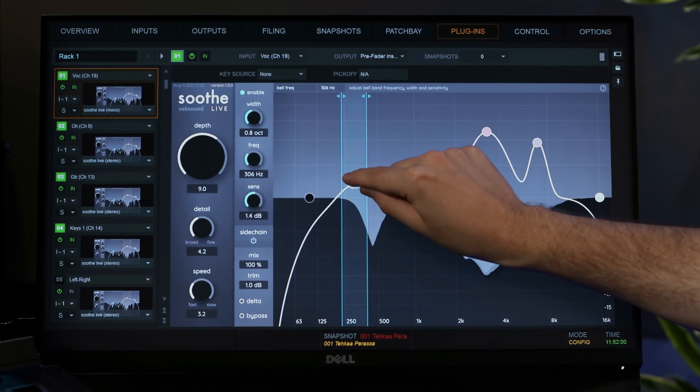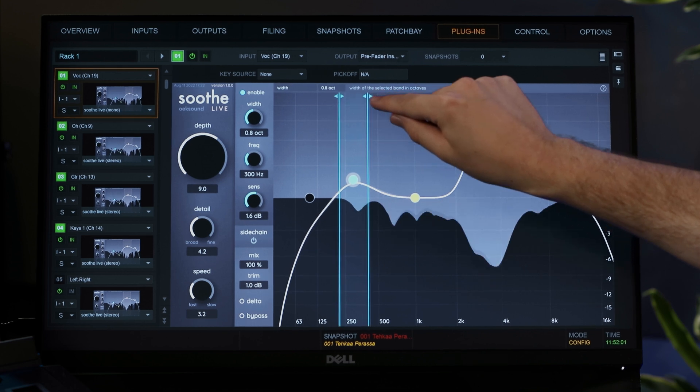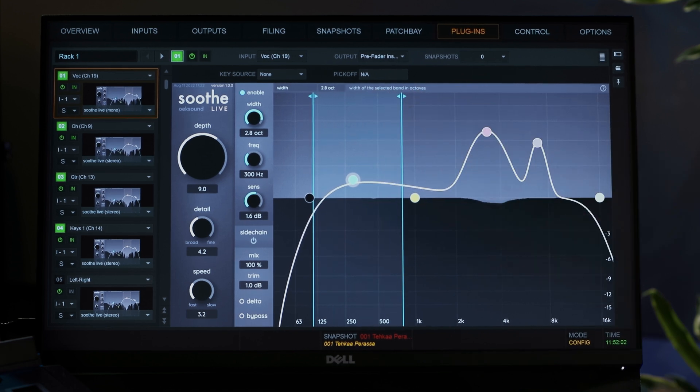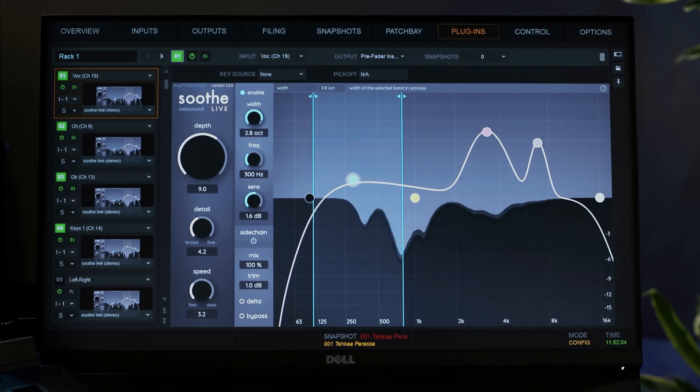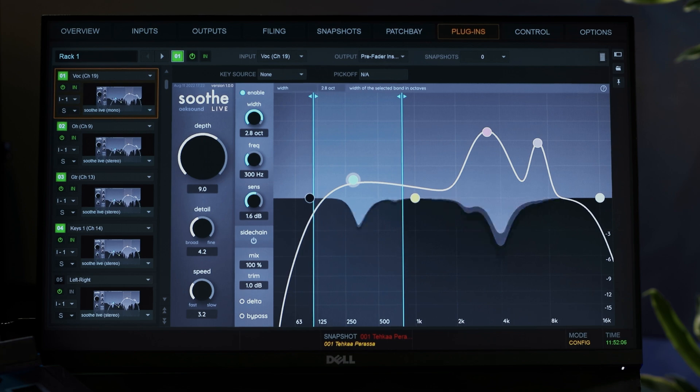We'll be like this all night. Hope me and I'm a believer of the truth, cause I believe I got the juice. Delta is the difference between the wet and the dry signals, essentially showing you what Soothe Live is cutting out.